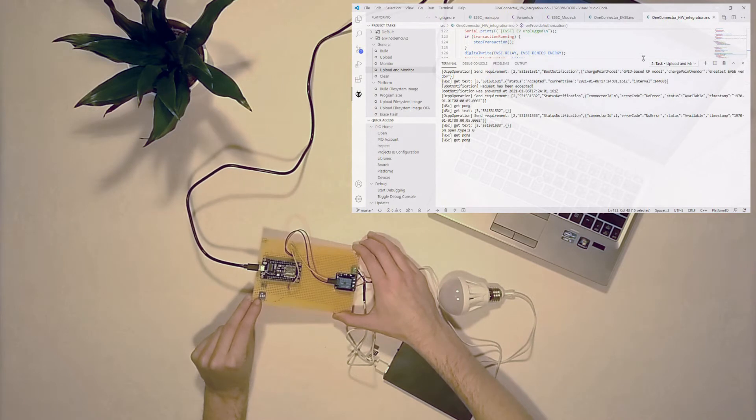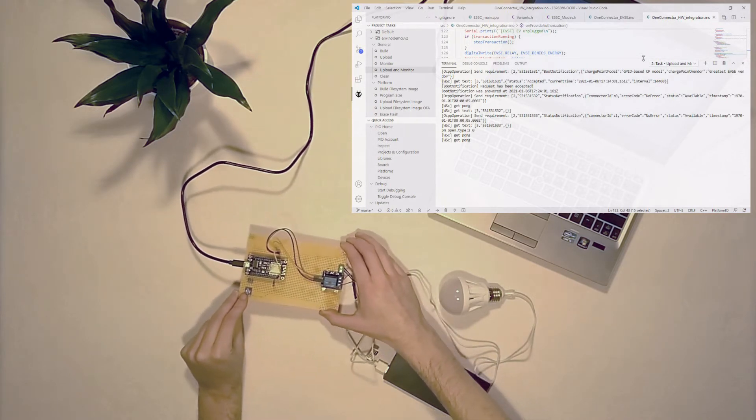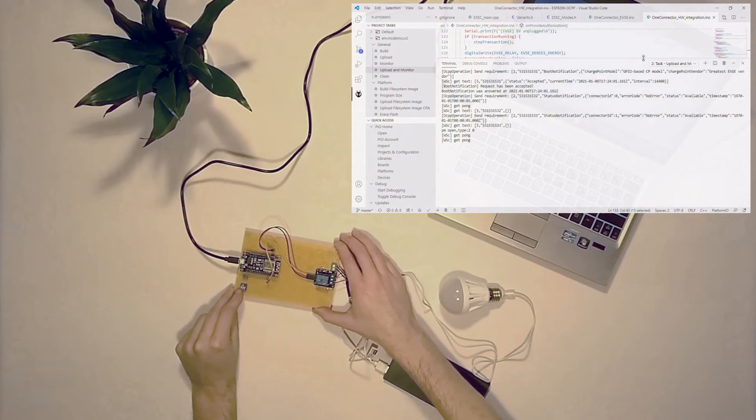Now the sketch is running and the ESP8266 successfully connected to Steve. Now let's simulate an ordinary charging session.